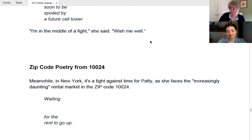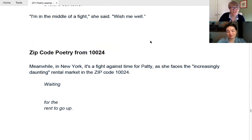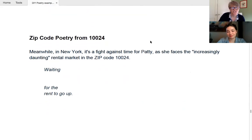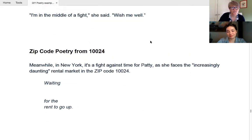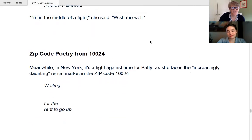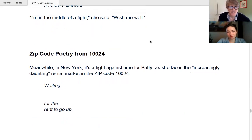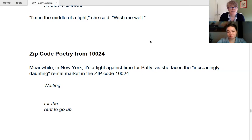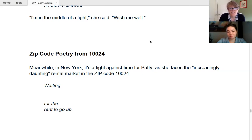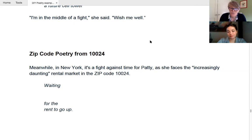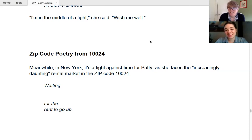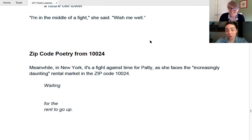This one is one from New York, which where the, the person writing Patty uses zeros really effectively as pauses to slow the poem down. Meanwhile, so this is, this is 10024 and she's talking about the rental market. And all it says is waiting for the rent to go up. So this one is so great because you see as if like one, two, zero, two, four, and you're like, that is seven words. How am I going to create a poem in seven words?